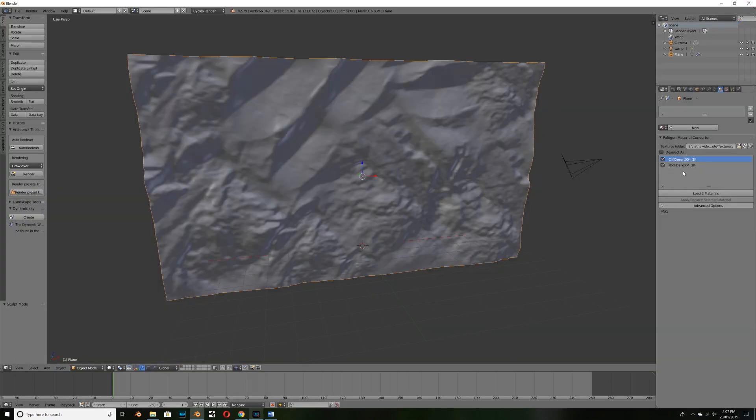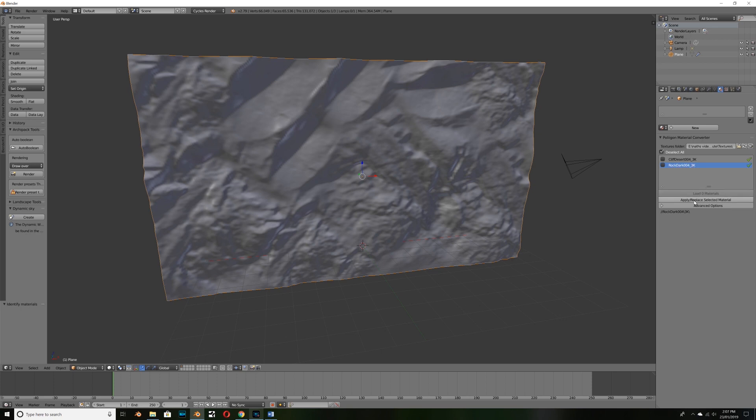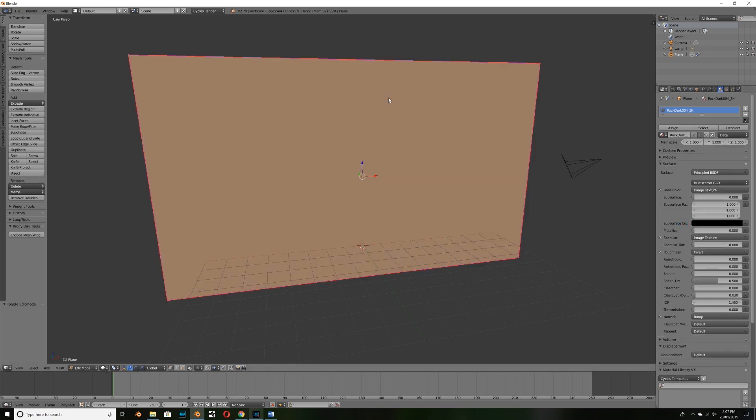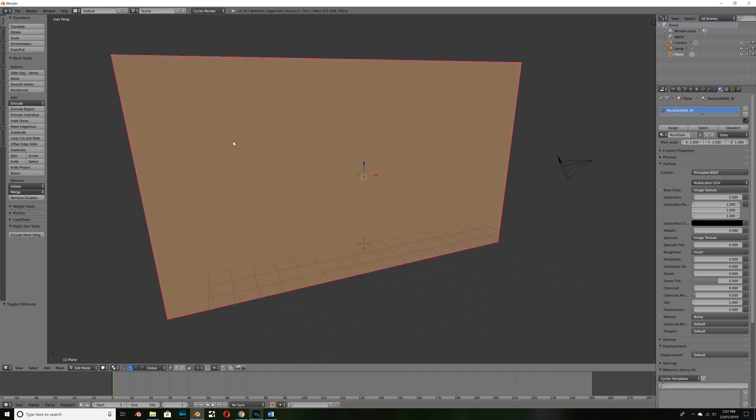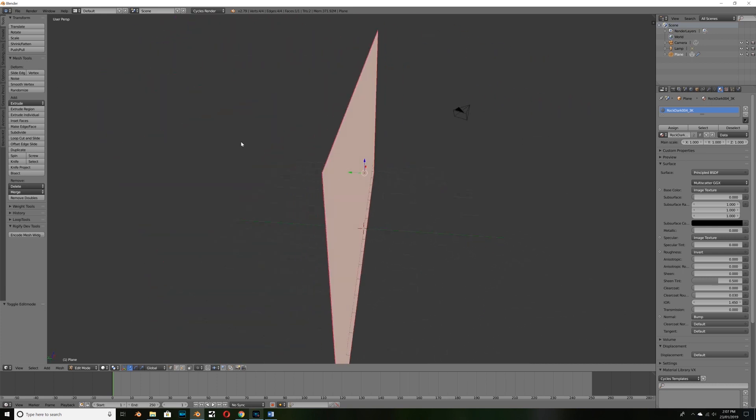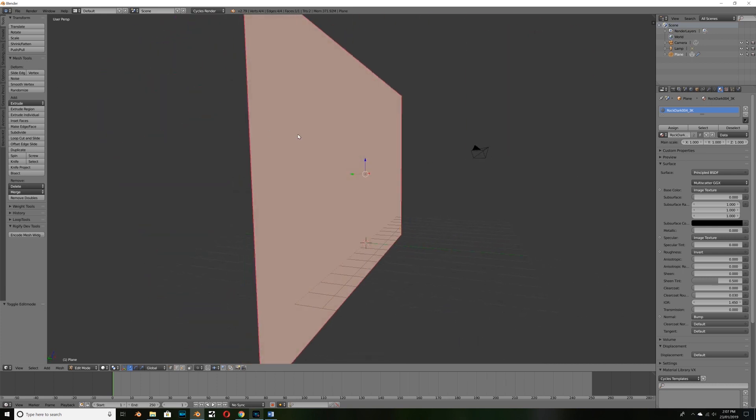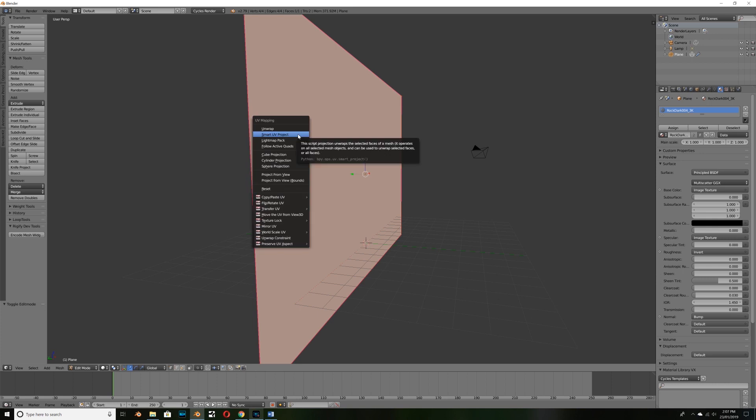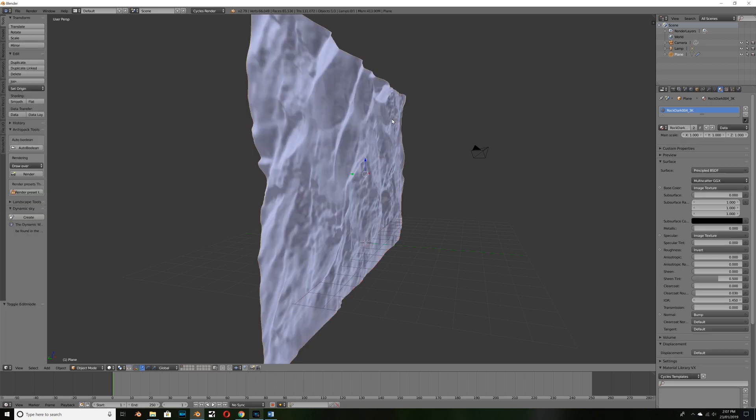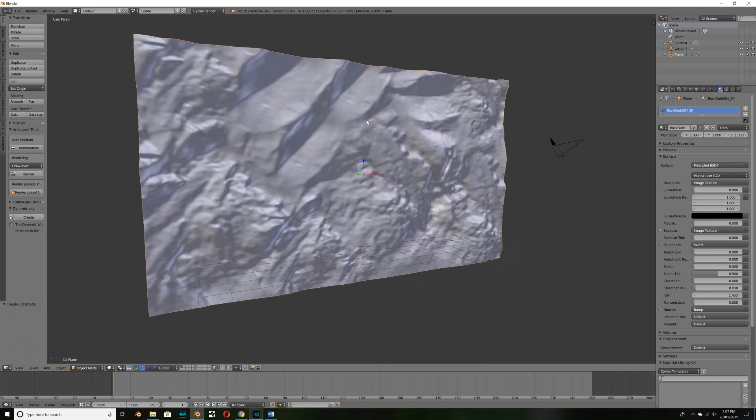And you see I've got two textures in here, I'm just going to go ahead and select load two materials so I can have a look and see which one I like best. I'll select this bottom one rock dark 004 3k and click apply selected material. Now it's given me a warning that there's no UV layers detected so what I can do is hit tab to go to edit mode and can see that our plane is still perfectly flat with no geometry and select U, smart UV project and click OK and that unwraps immediately which is fantastic.